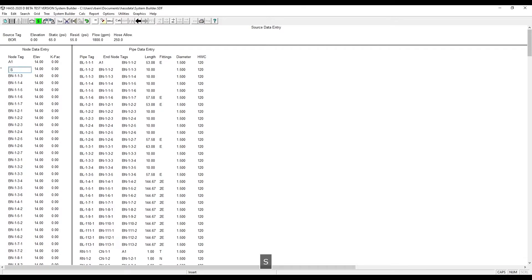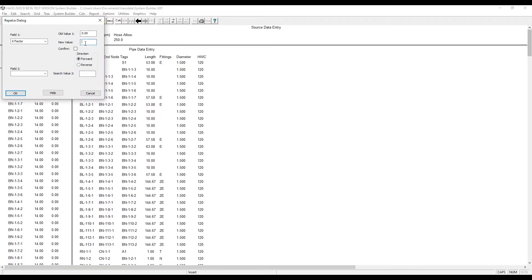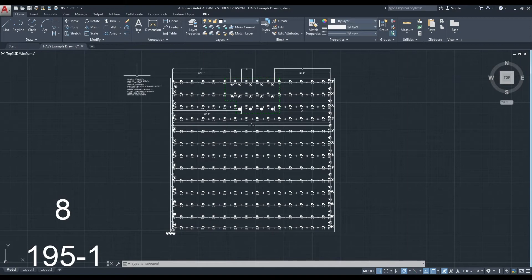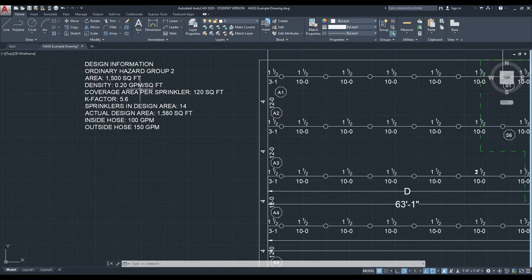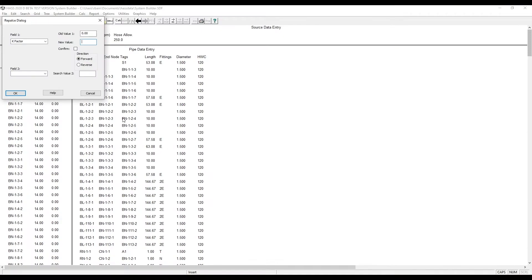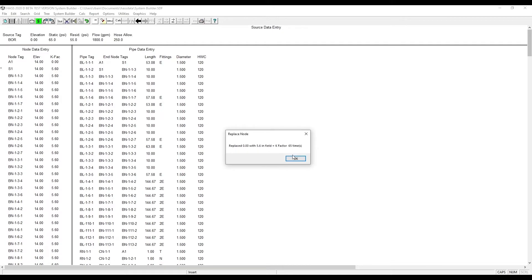Since this is a sprinkler, it's S1. And we need to enter the K factor. The easiest way to do this is replace. Then we're going to use 5.6 for our K factor and replace all the fields going forward.